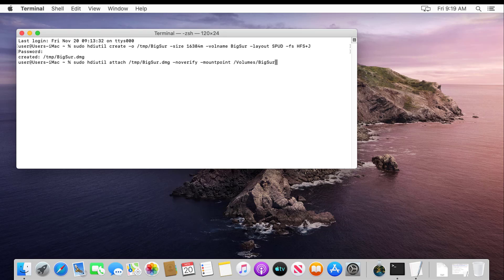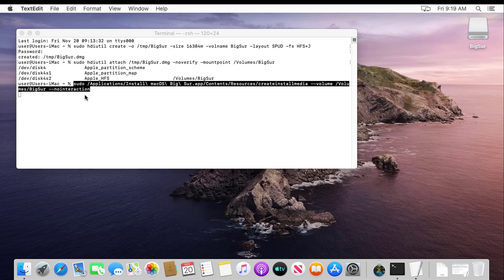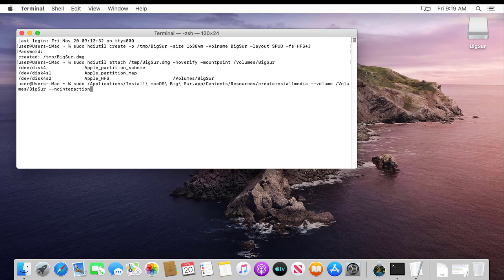Continue entering the remaining commands — please see the description for the code.